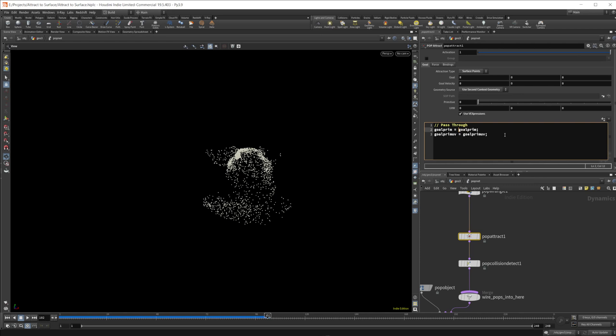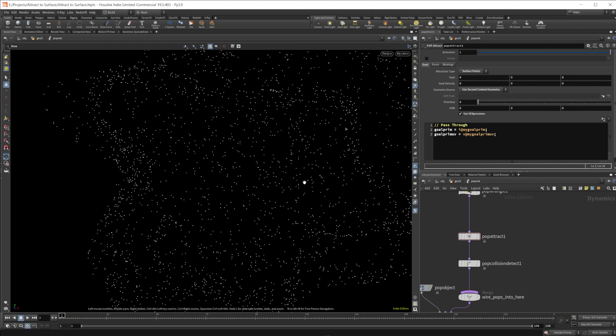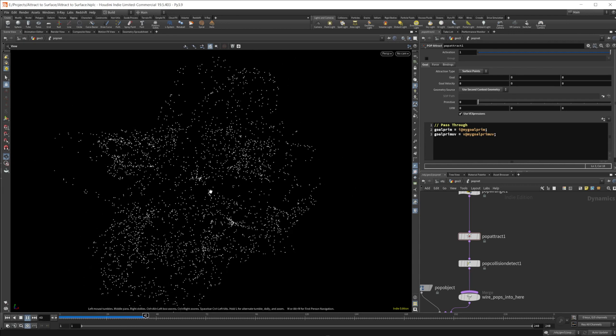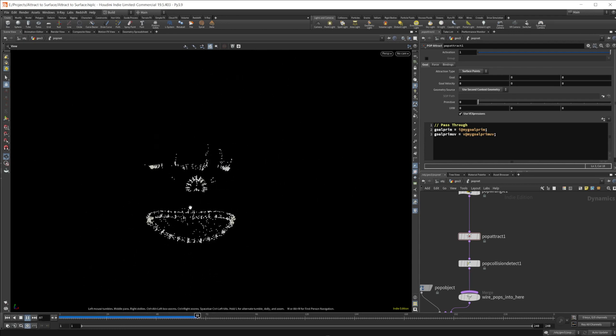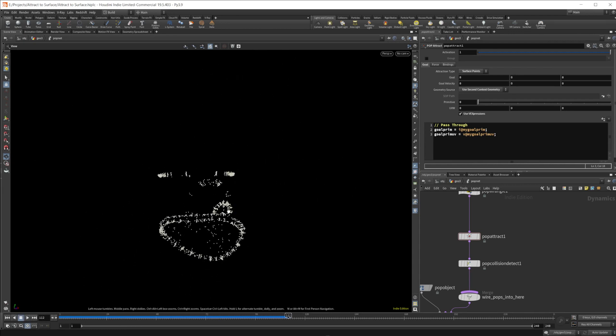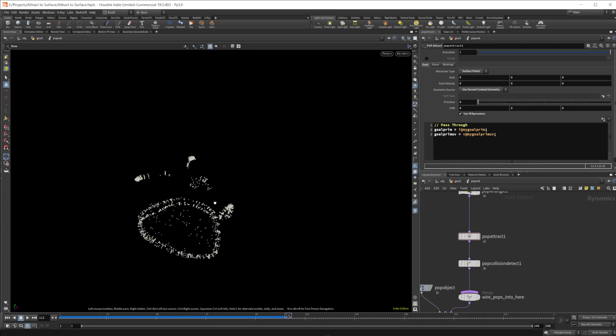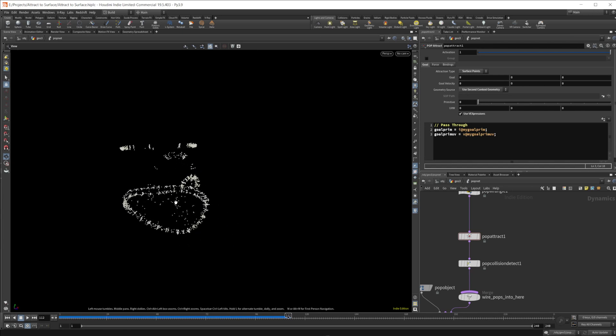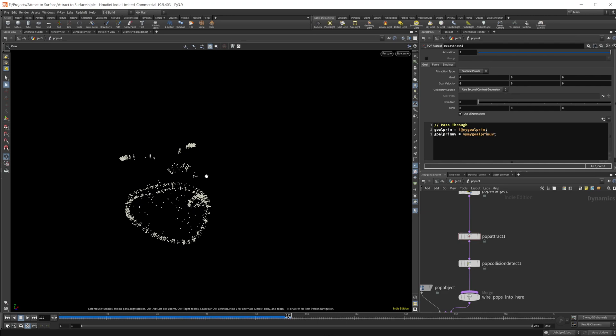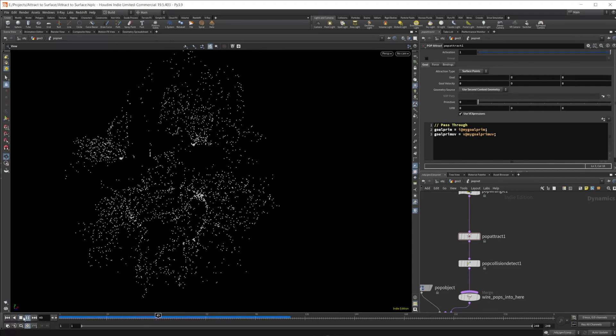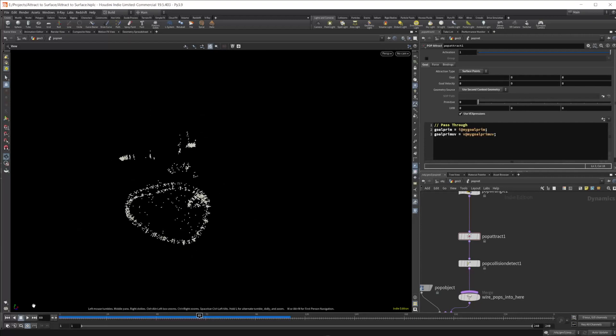So we can take our goal prim and we can rename that to, we want to make sure it's specified as an integer. So we're going to put i@ and then we're going to do @mygoalprim, and then we'll do the same thing for the goal prim UV, except for this one's a vector. So v@mygoalprimUV, and that's just going to set up essentially the points to move towards the closest point on the surface. And you can see that kind of here, these are kind of the extremities of our surface. So it makes sense that they're going to kind of be attracted towards those points.